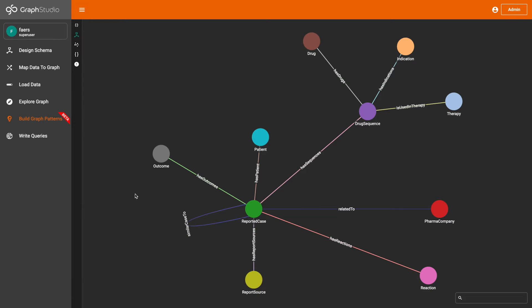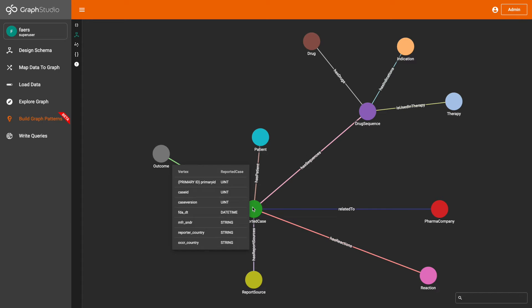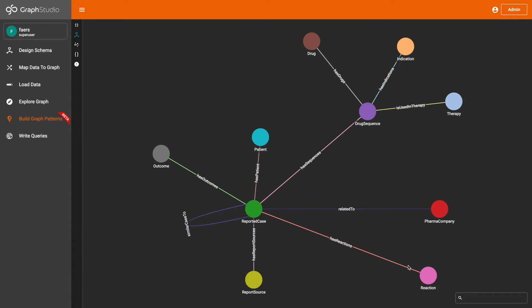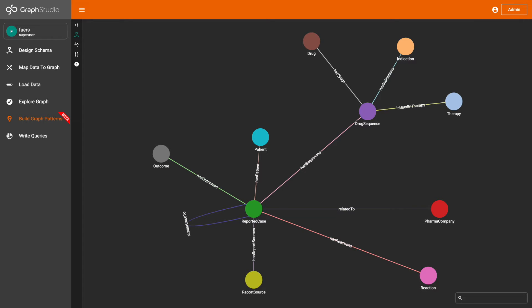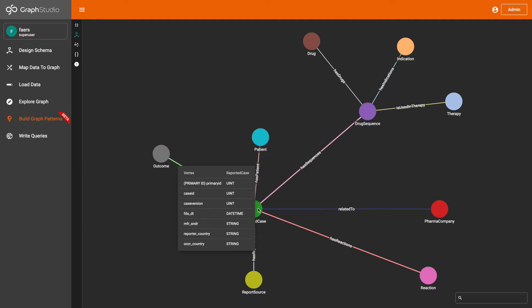I'm going to now analyze the schema. Here is our schema. We can see that we have the drug vertex, and each drug is associated with a drug sequence, and a drug sequence is associated with a reported case, and a reported case can be associated with one or more reactions. So these vertices and edges are probably the ones that we would need to create our visual pattern.